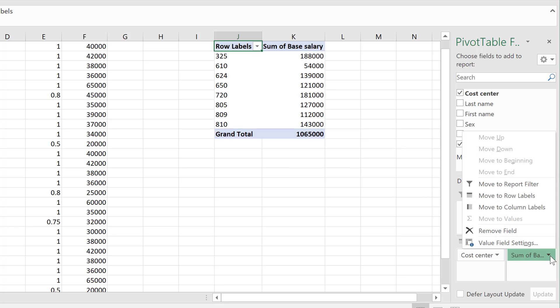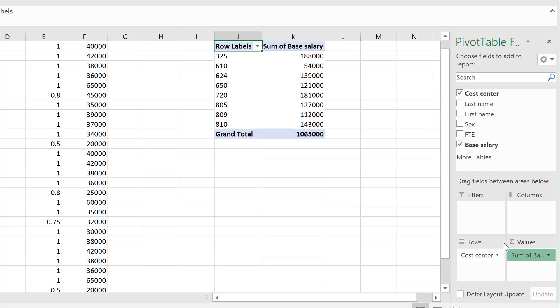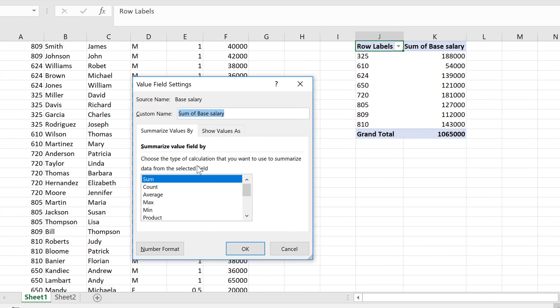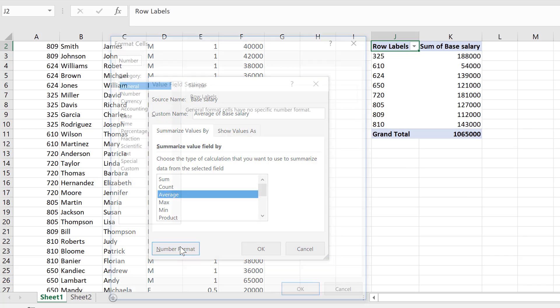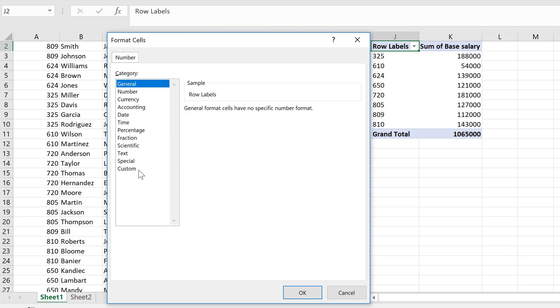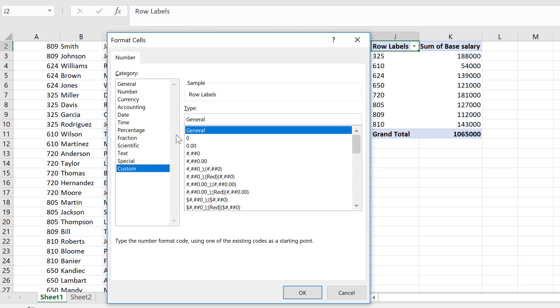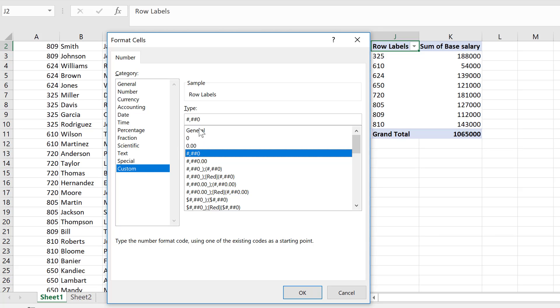But I don't want to show the sum of the base salary. I'm going to go to value field settings and say I want the average. And while I'm here, let's make sure we use thousand separator type of formatting.